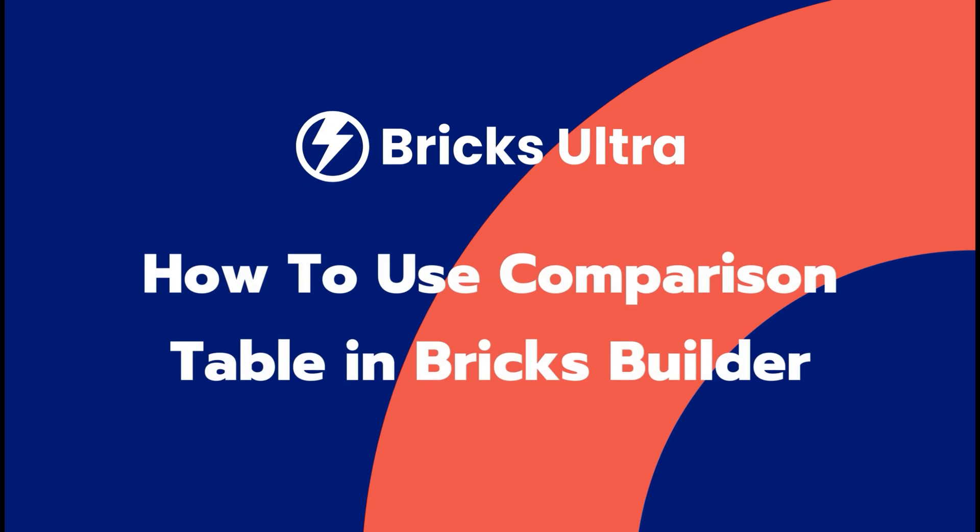Hello everyone. Today, we're diving into an exciting topic: creating an attractive comparison table within the Bricks Builder interface using Bricks Ultra's element. So, let's get started.